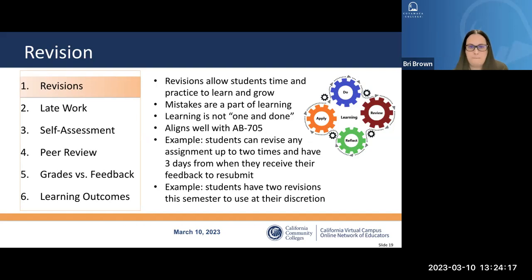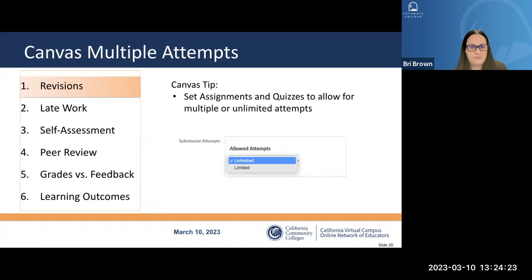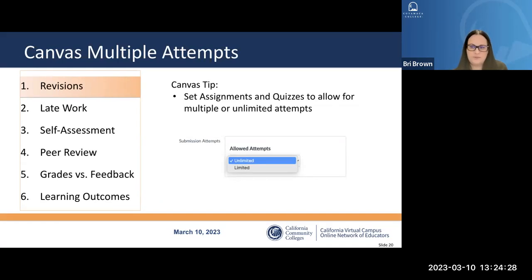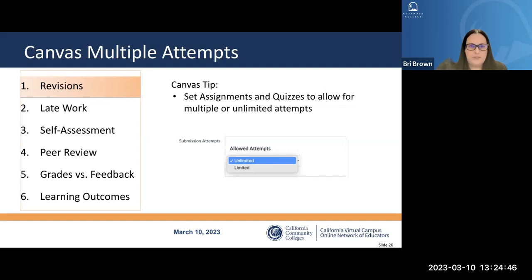For Canvas implementation of revisions: in the assignment settings, change submission attempts to either unlimited or limited and include however many revisions you want to allow. This applies to both assignment and quiz settings in those individual activities.